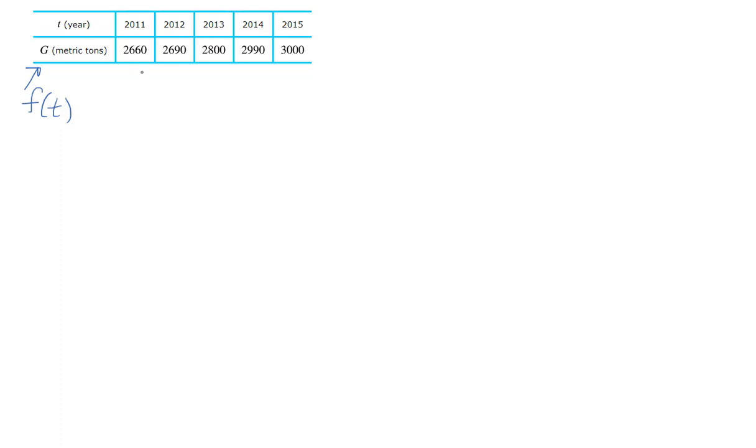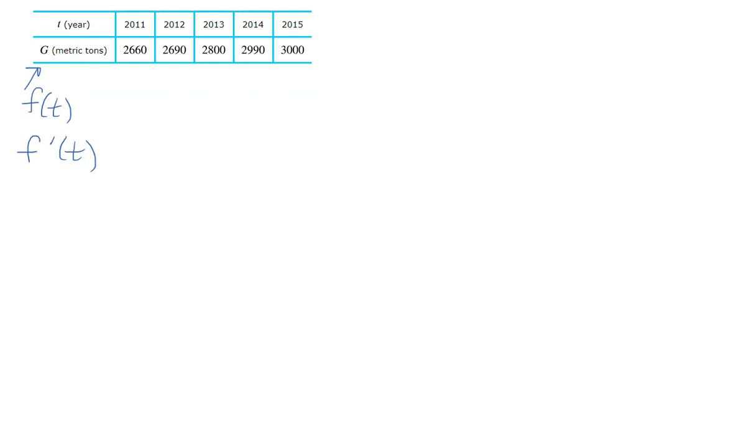The first thing it asks is does the derivative appear to be positive or negative? Well, the derivative is telling me is it increasing or decreasing, and it looks like it's positive because it is increasing.